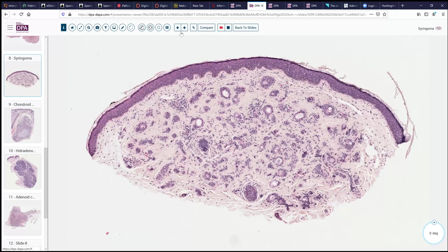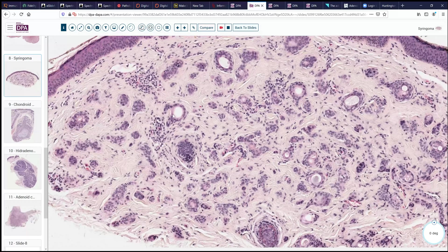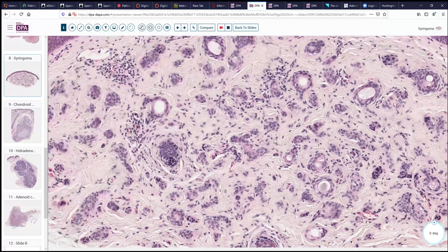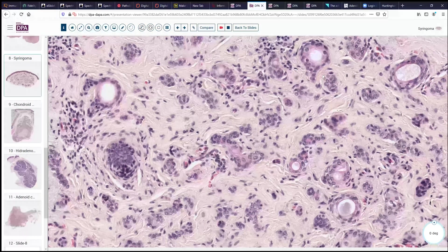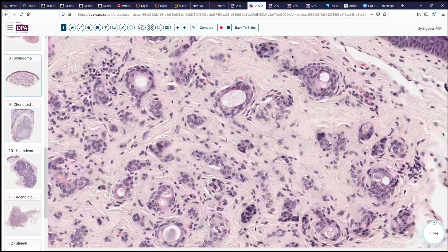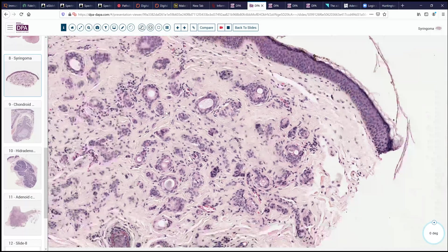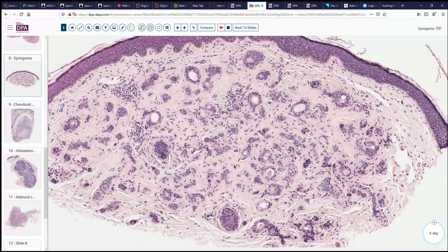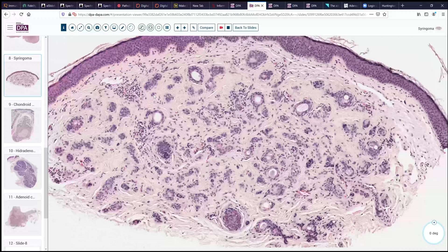Another tumor that might be mistaken for this is the common syringoma. You can see here the resemblance to our adenoid cystic tumor with these small microcystic spaces and an infiltrative pattern. However, the epithelial groups are much more benign-appearing, with occasional comma-shaped lesions, very small microcystic structures, and a little bit of cuticle around the cysts. A little bit of eosinophilic debris around those lumina in some areas would be more characteristic of syringoma. Of course, the most common location would be in the periorbital skin rather than in the vulva.